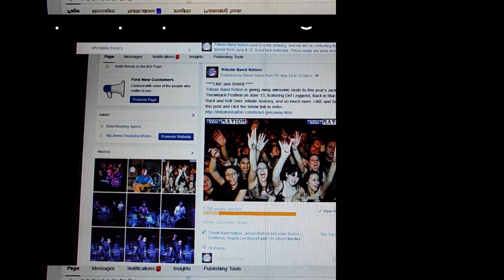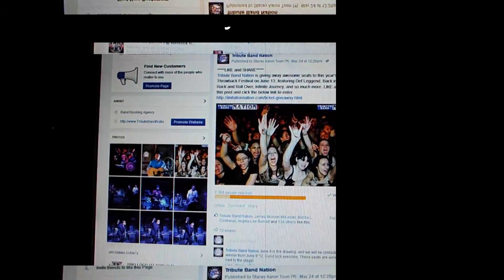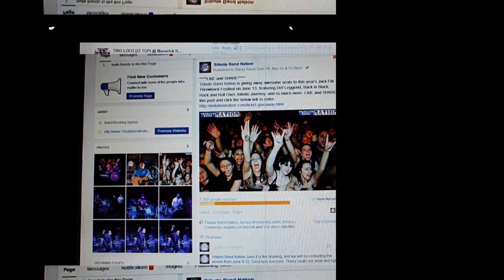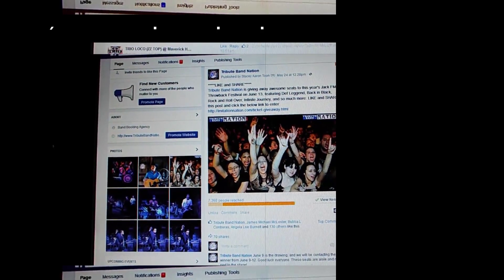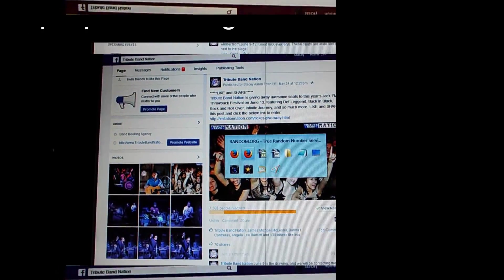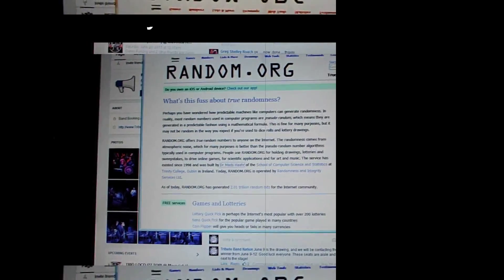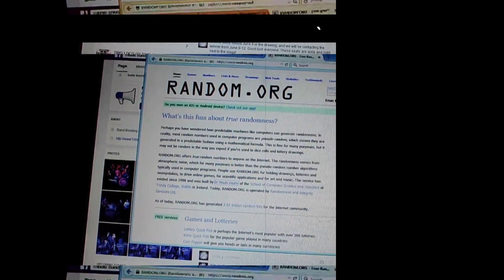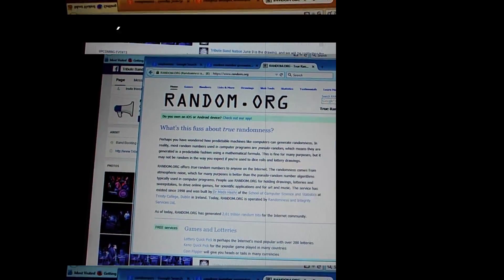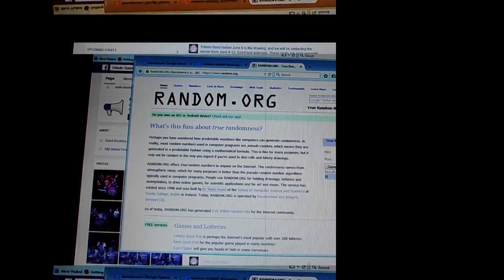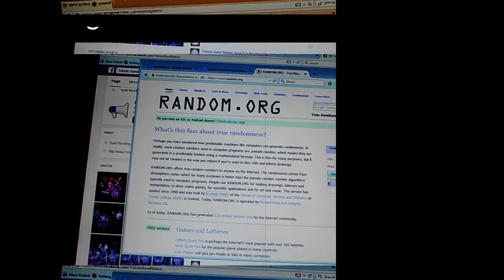At this point, we're going to go ahead and move over to our process for drawing. We're going to show you how this is all fair. We're going to move over to random.org, the premier randomized site for coming up with random digits.